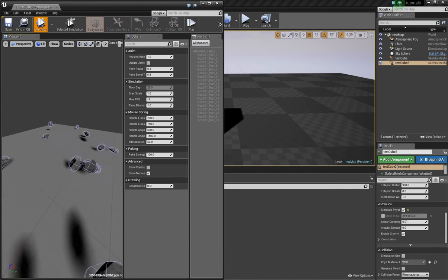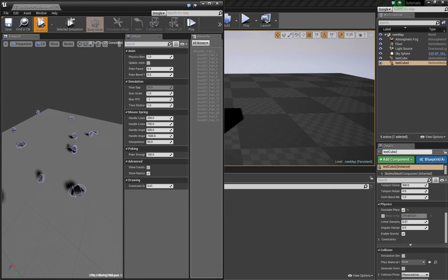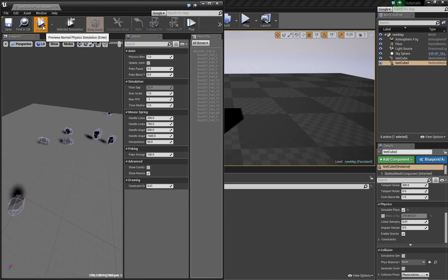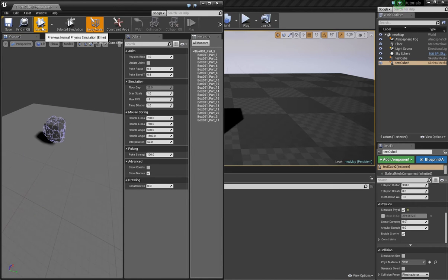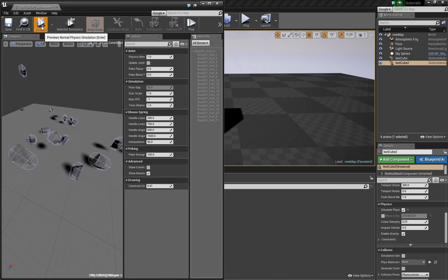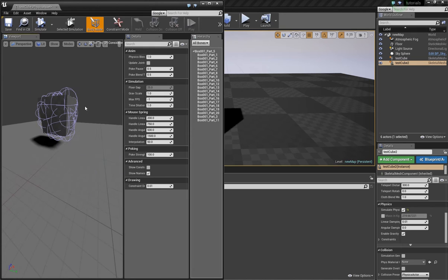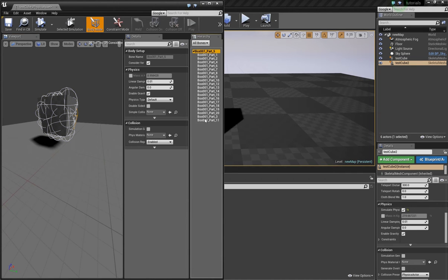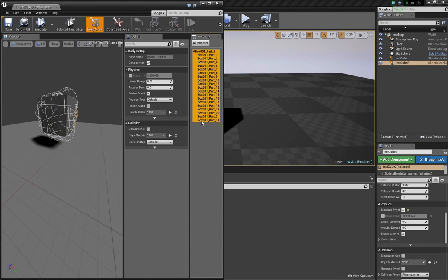It works already that these parts fall down separately but as you can see they explode. The reason why this happens is that these bones are overlapping each other.